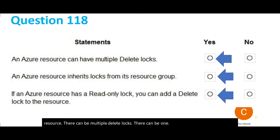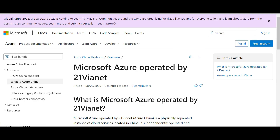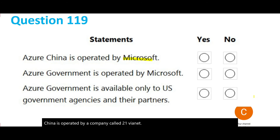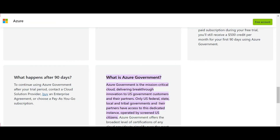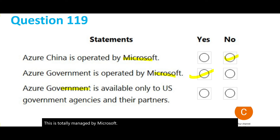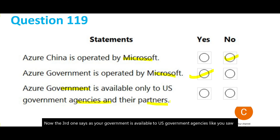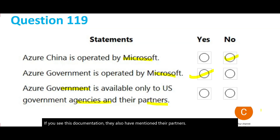Is Azure China operated by Microsoft? False — Azure China is operated by a company called 21Vianet. Is Azure Government operated by Microsoft? True — yes, it is fully managed by Microsoft. Is Azure Government available to US government agencies and their partners? Yes — it is a mission-critical cloud exclusively for US federal, state, and government entities and their partners.